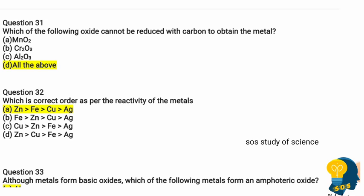Question 31: Which of the following oxides cannot be reduced with carbon to obtain the metal? Options are manganese oxide, chromium oxide, aluminium oxide, and option D: all of the above. You have to read carefully — they are asking which oxides cannot be reduced. Manganese oxide, chromium oxide, and aluminium oxide — all these oxides cannot be reduced with carbon to obtain their metal, because in the reactivity series, few metals can be reduced with carbon and few have to undergo electrolytic refining.